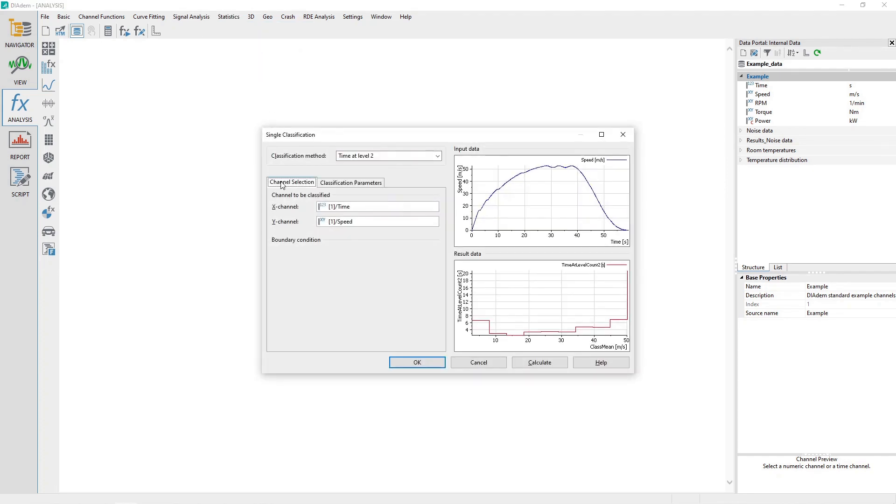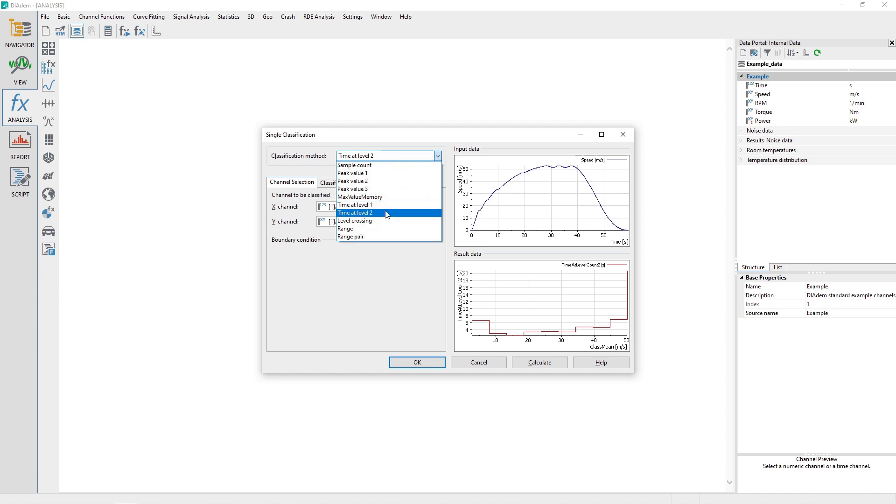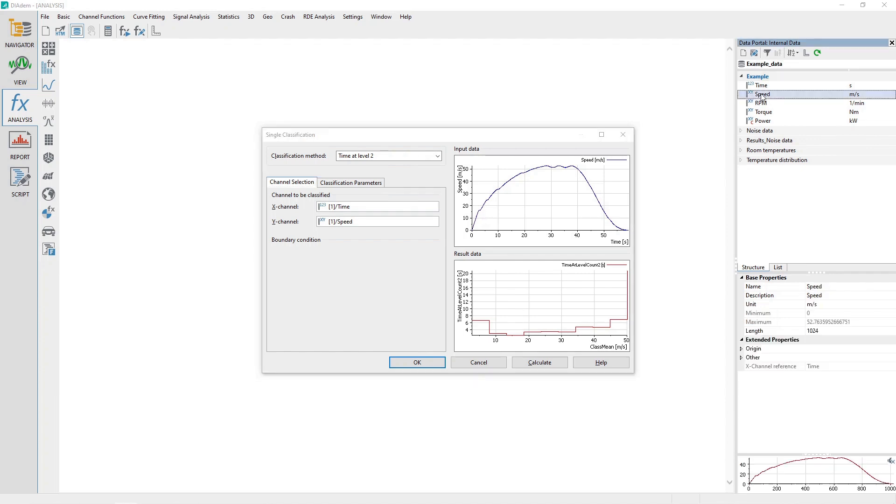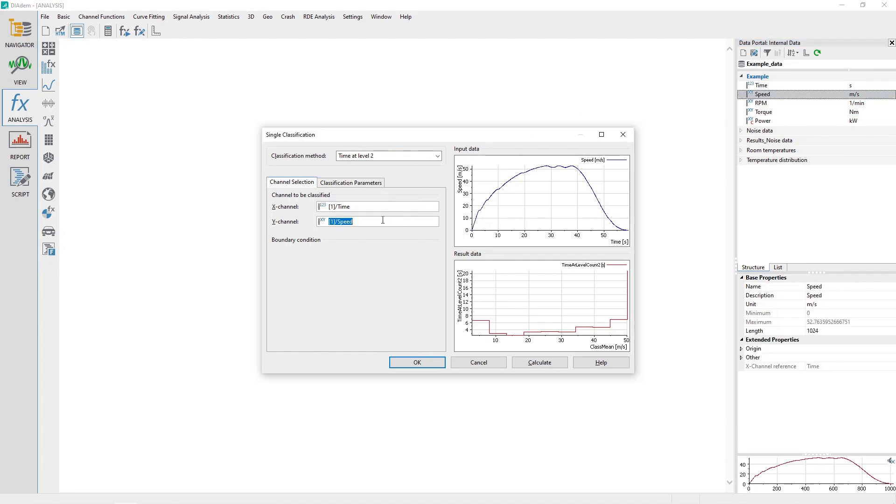In the Single Classification dialog, set the Classification method to Time at Level 2. Activate the Channel Selection tab and then drag and drop the Speed channel from the data portal to the channel input control labeled Y Channel.